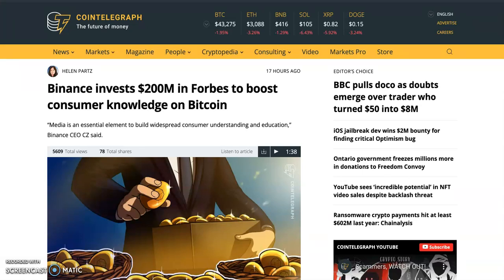Binance has invested $200 million in Forbes to boost consumer knowledge on Bitcoin. While this is good news for crypto education, it also raises concerns about centralization. Binance already owns CoinMarketCap, Trust Wallet, and some of the biggest exchanges in India and Nigeria. It's good that they're helping bring crypto education, but it does bring more centralization — though as long as centralization is in the hands of someone doing good, it may be acceptable.